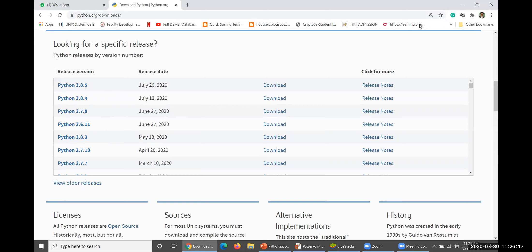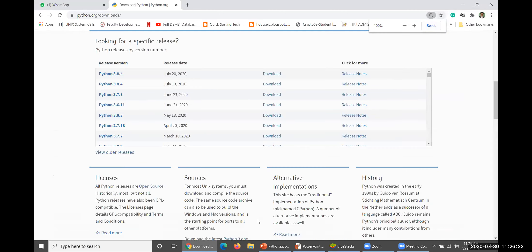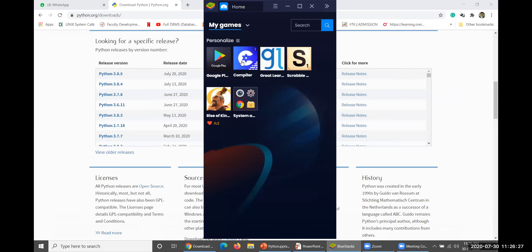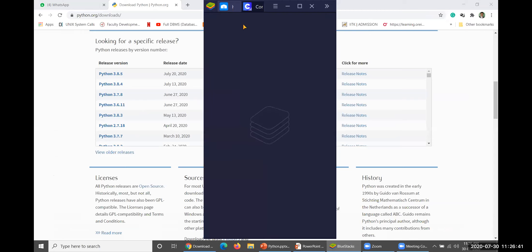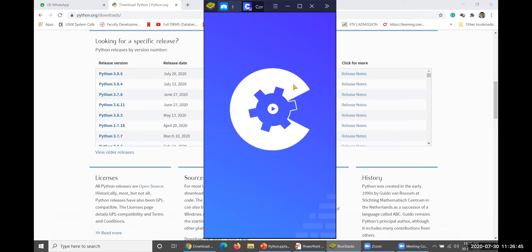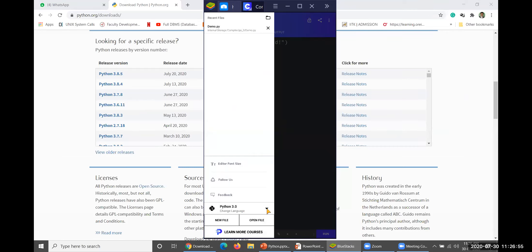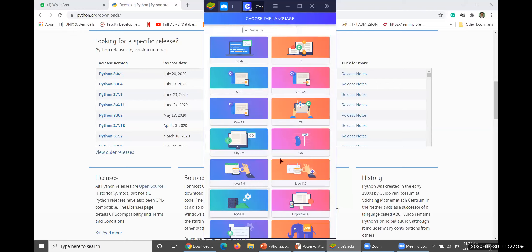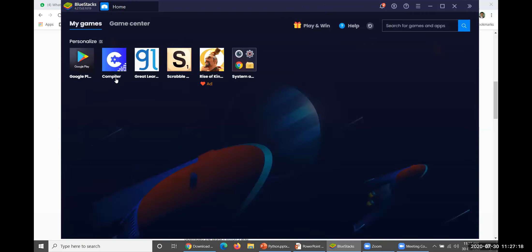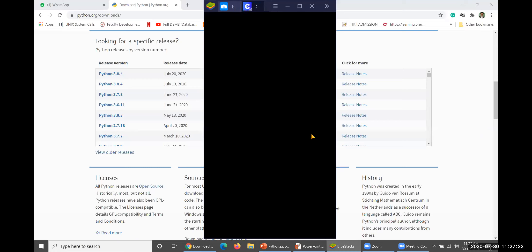If you don't have any laptops, please install a code compiler app on your cell phone. If you open this particular code compiler app, you will have as many number of programming languages supported. You can go ahead and change language from there. You could select Python 3.0 and obviously write your programs in Python 3.0.